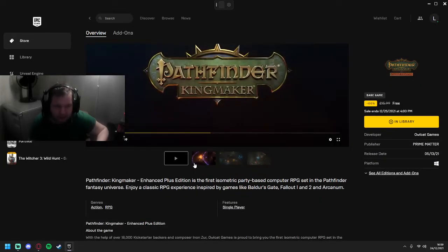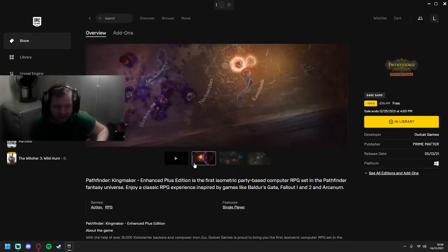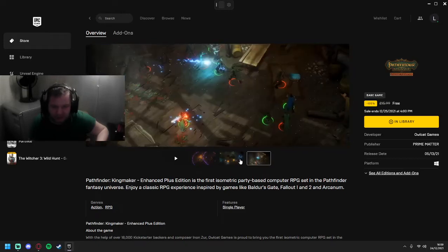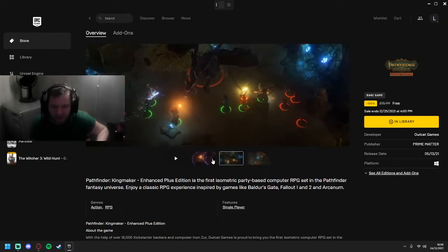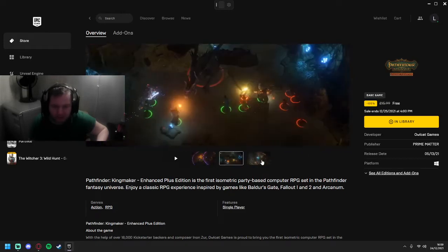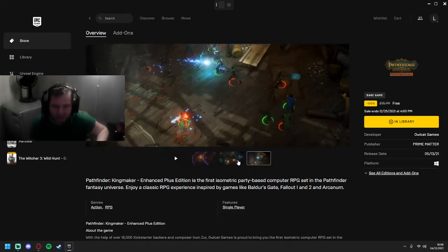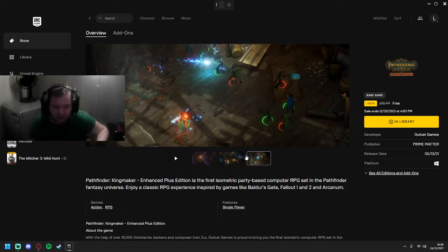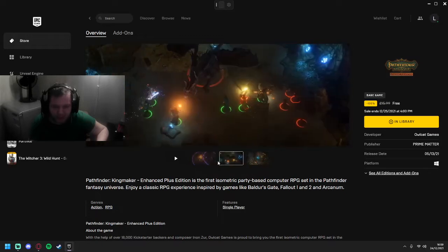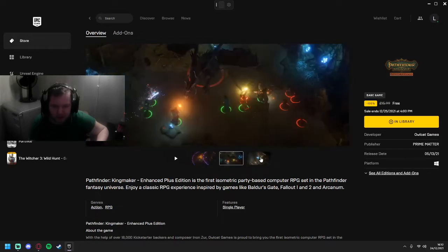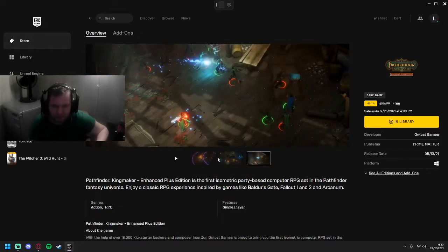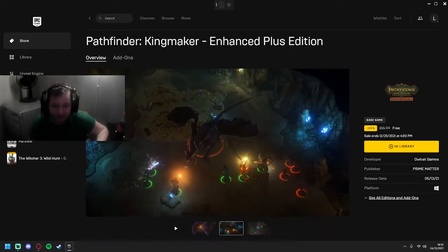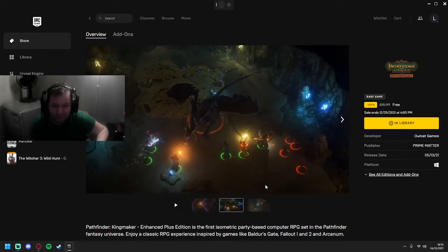Pathfinder Kingmaker Enhanced Edition - it's a 2D RPG, as you can see. It's set in a fantasy universe, inspired by Fallout 1 and Fallout 2, Arcanum, and it has dragons, magic, sorcery.